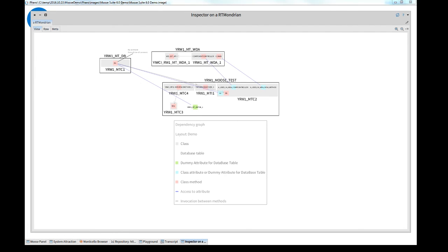That are the main features. I wish you much fun when you use it the first time. And contact me if you have problems or need help. Goodbye.